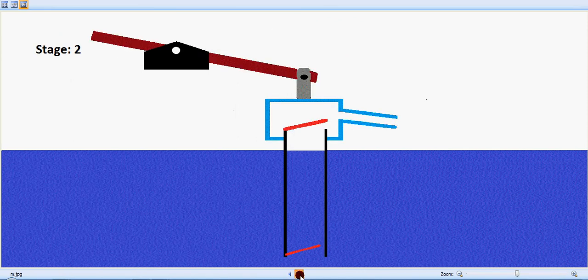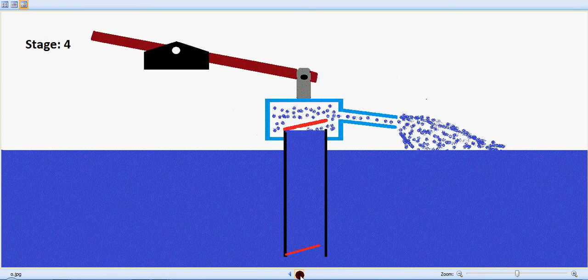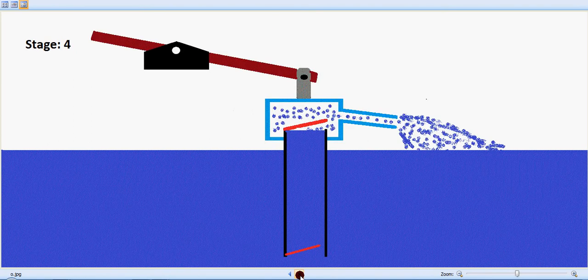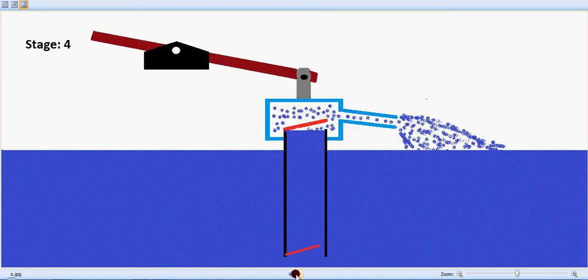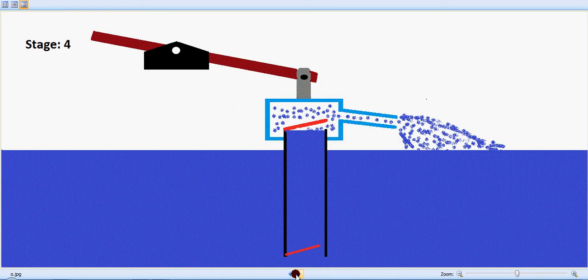So stage three, we are lifting the water. Stage four, the valves open up and the water is being pushed outside.